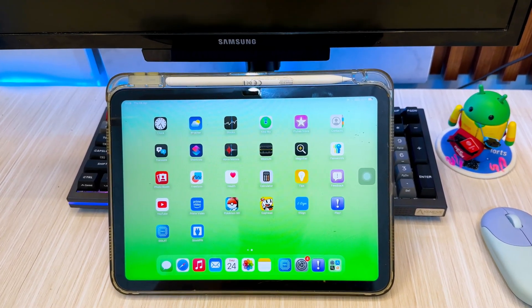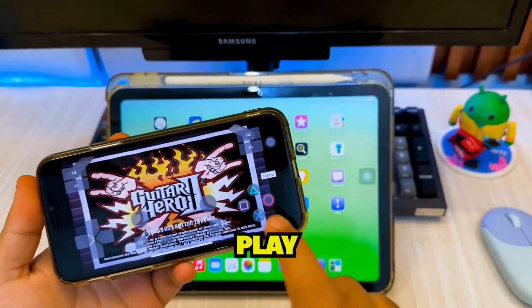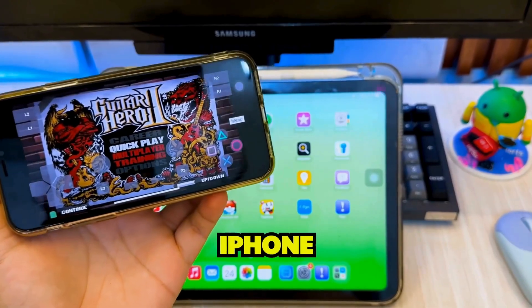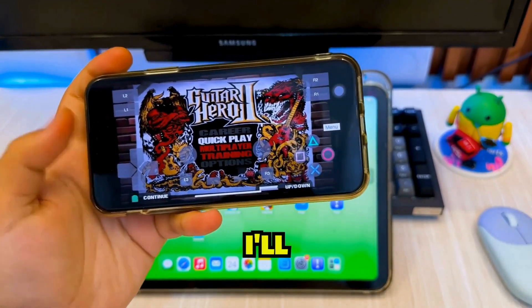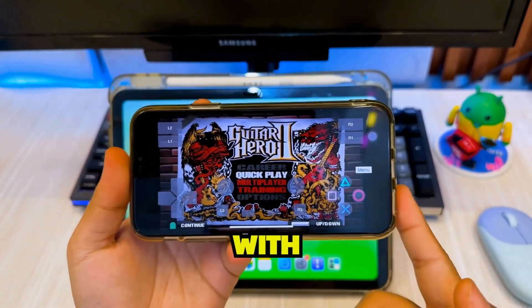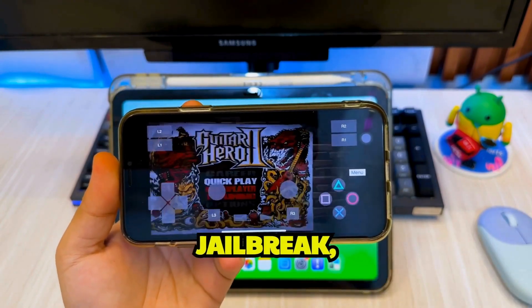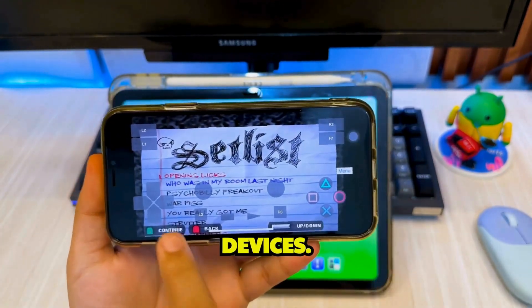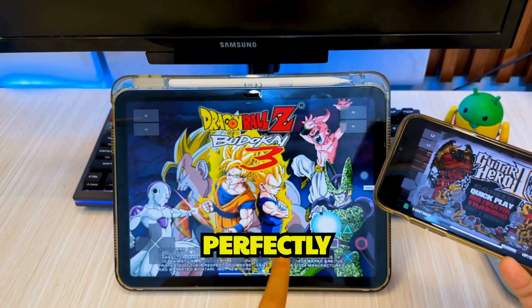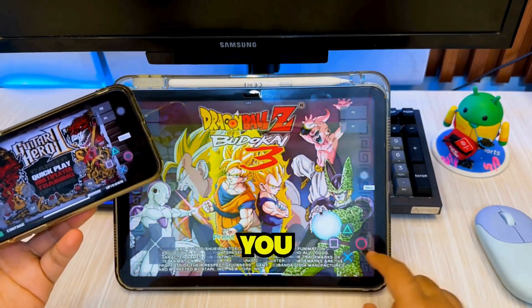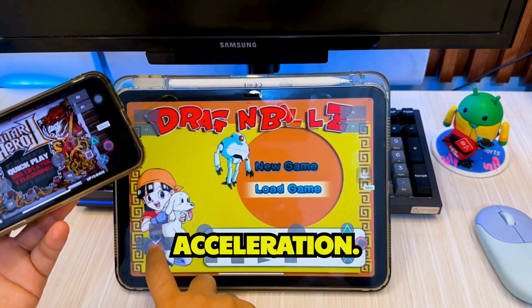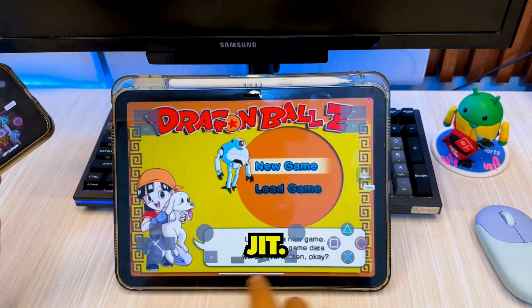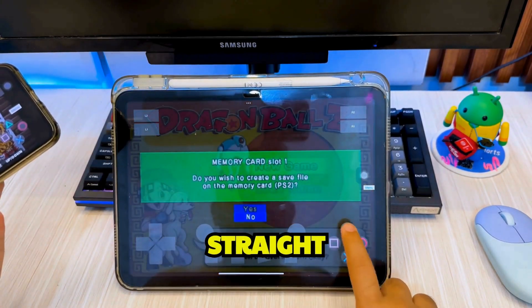Hi everyone, welcome back to the channel. Want to play PlayStation 2 games on your iPhone running iOS 18? In this video, I'll show you how to install the Play Emulator with JIT enabled, no jailbreak, and it is supported for iPhone and iPad devices. This method works perfectly on iOS 18 and gives you smooth gameplay with JIT acceleration, but it needs a computer to enable JIT. Let's jump straight in.